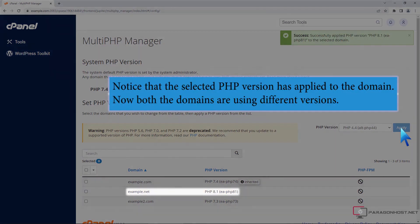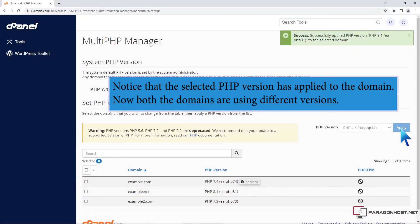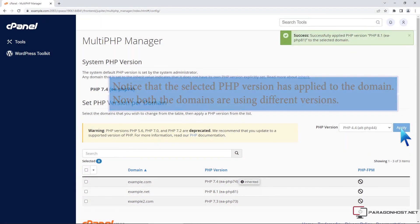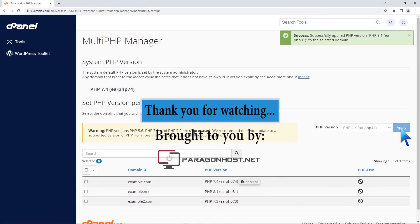Notice that the selected PHP version has applied to the domain. Now both domains are using different versions. Thank you for watching.